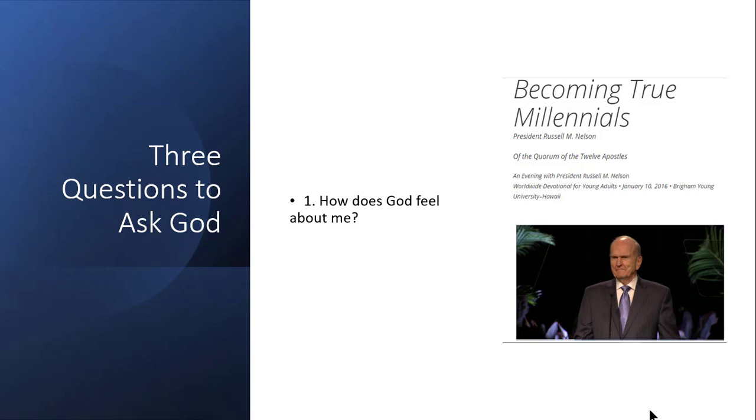In relationships, when there's a relationship that's struggling, sometimes that crucial conversation needs to be had where we're just not sure how the other person feels about us. Sometimes asking this question can clear things up. Sometimes we might have a misunderstanding with God. Maybe there's times where we misunderstand what it is that he's trying to show or teach us. So let's listen to this brief audio clip from President Nelson's speech.